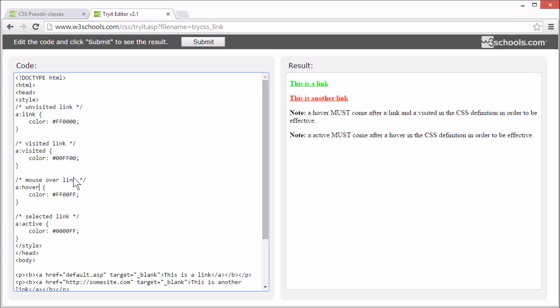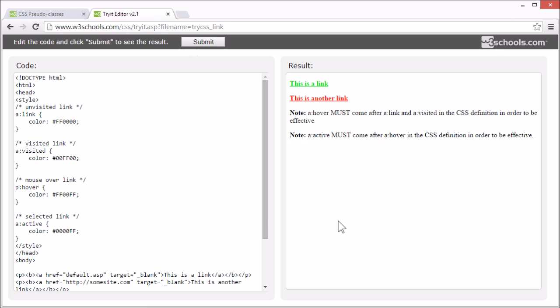Hover can also be set to other elements. For example, P elements. Now, all the P elements will get a pink color if we mouse over them.